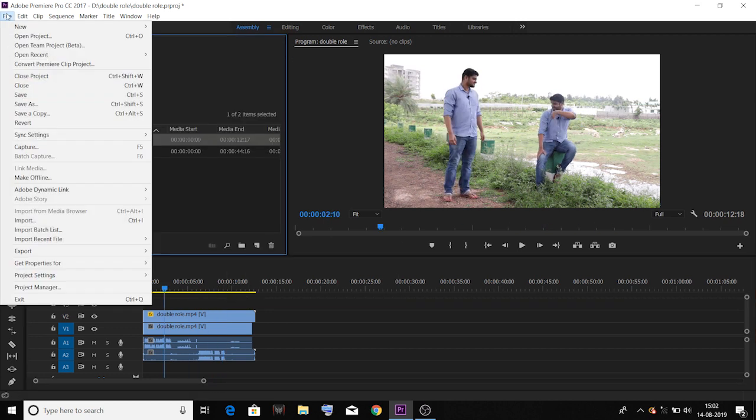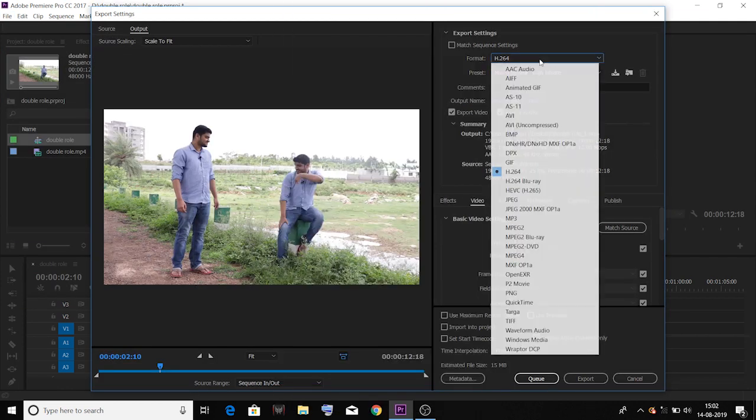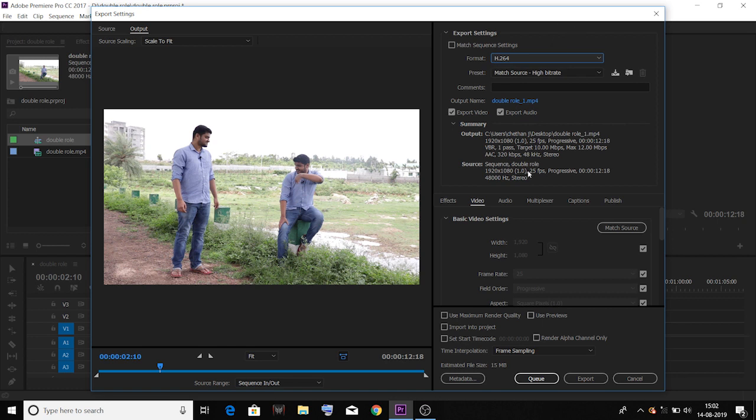Click on Export, then Export Media. Select Match Source bitrate, H.264, and MP4 format. Next, click on Export. You can see the double roll video. If you want to use Premiere Pro software, you can create the double roll video. If you like this video, don't forget to like and subscribe to our channel.